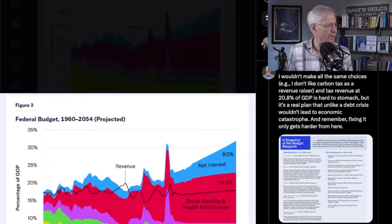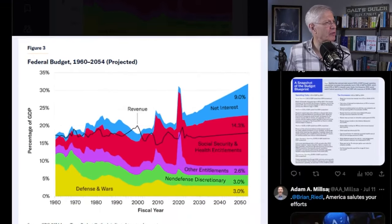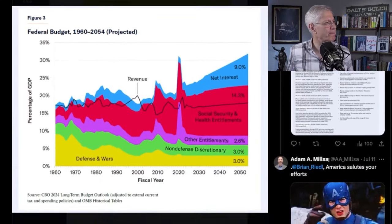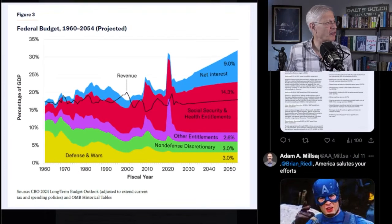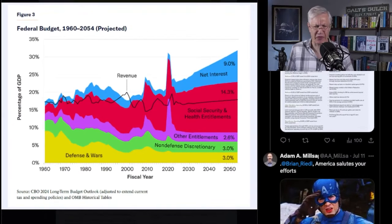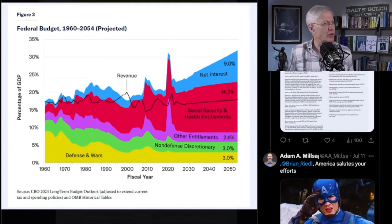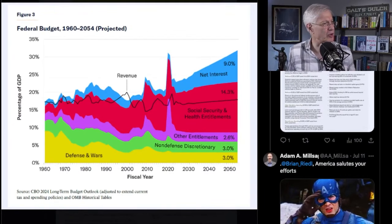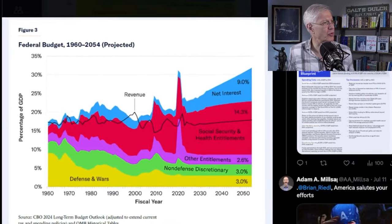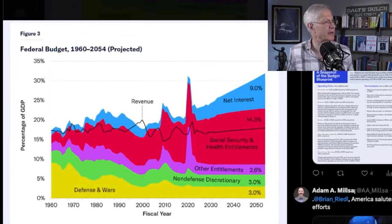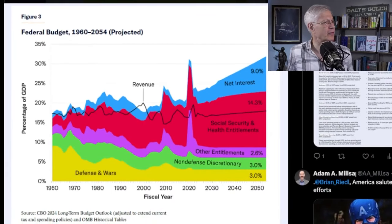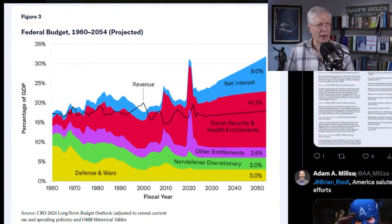Trump's platform does not talk about this. This is the federal budget from 1960 to 2054 — projections, of course. And this relates to that section in Trump's platform that says they're going to protect seniors.